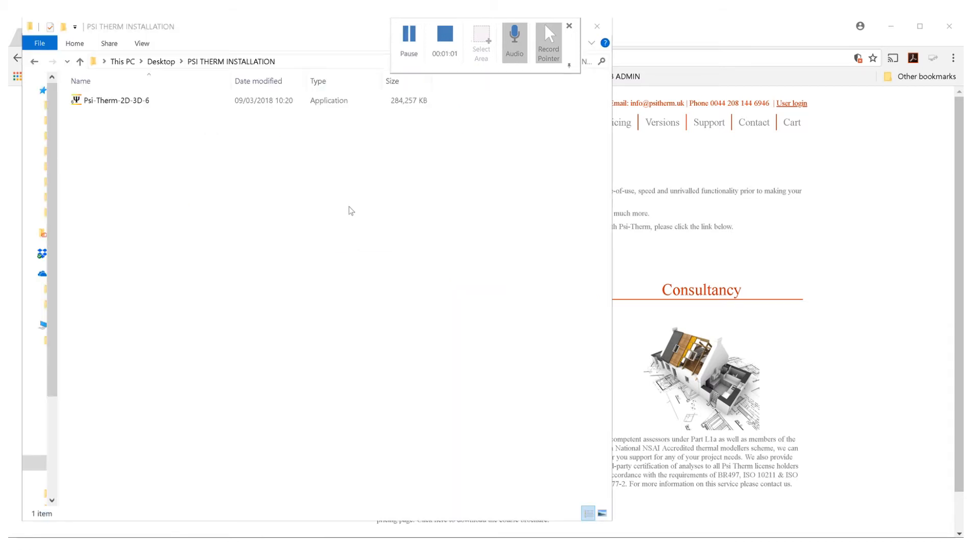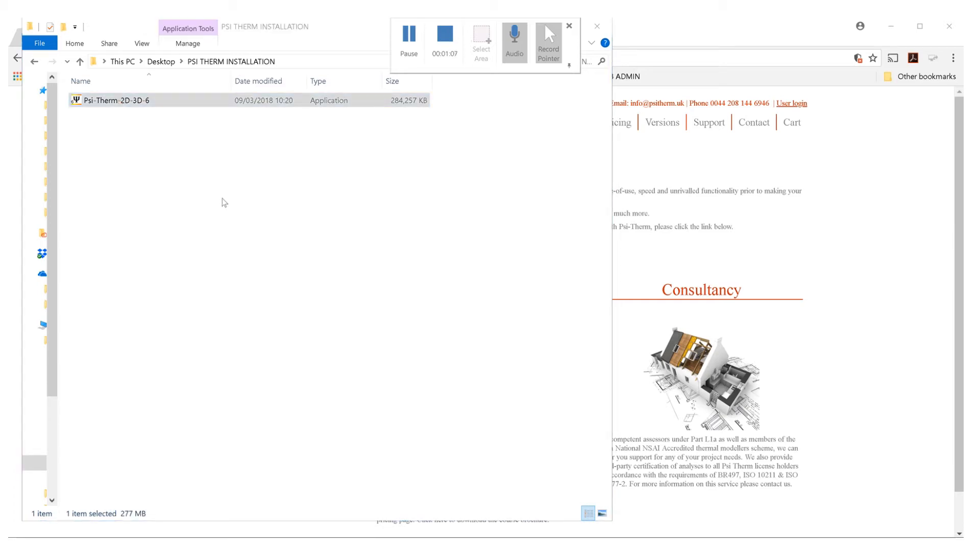Once the software has fully downloaded, you can go to the folder where the download is, then double click on the installation file to start the installation process.